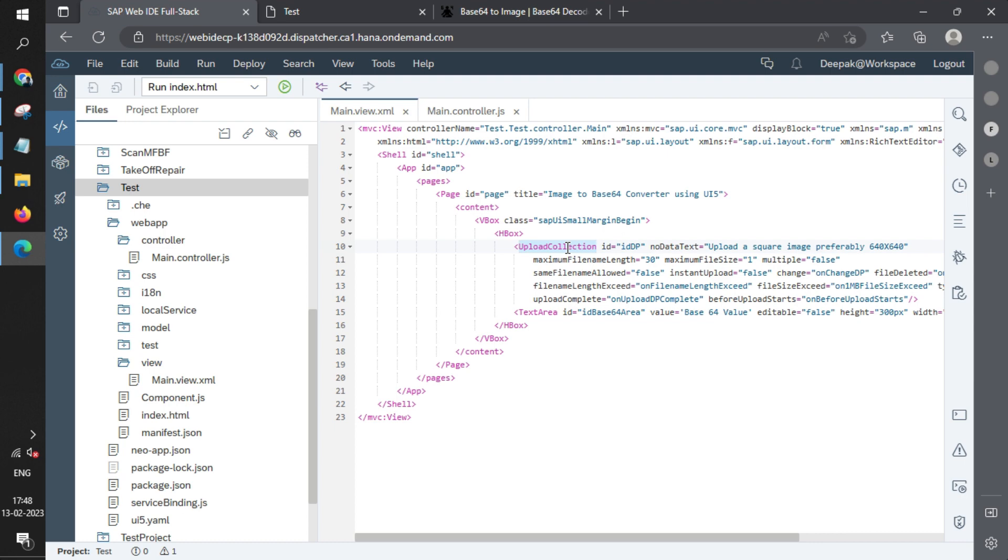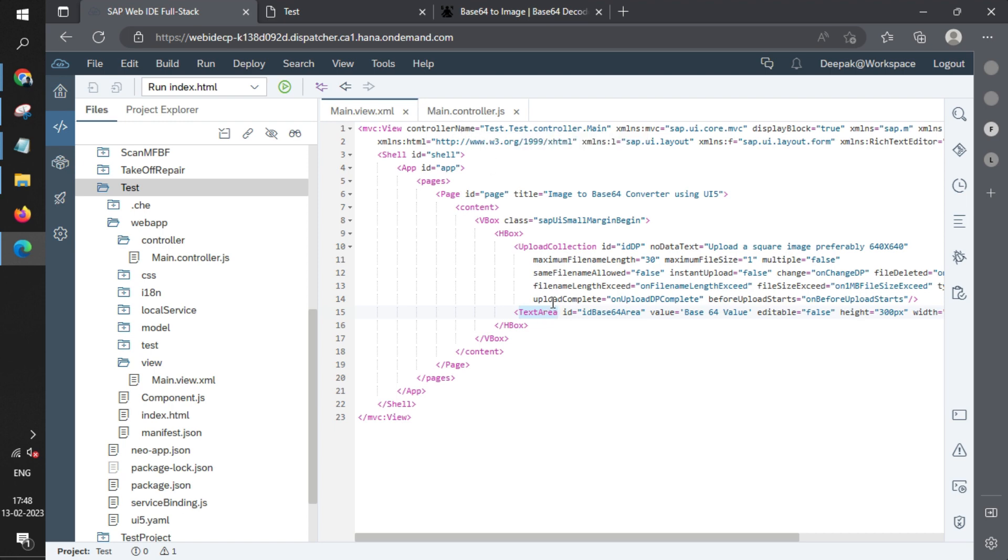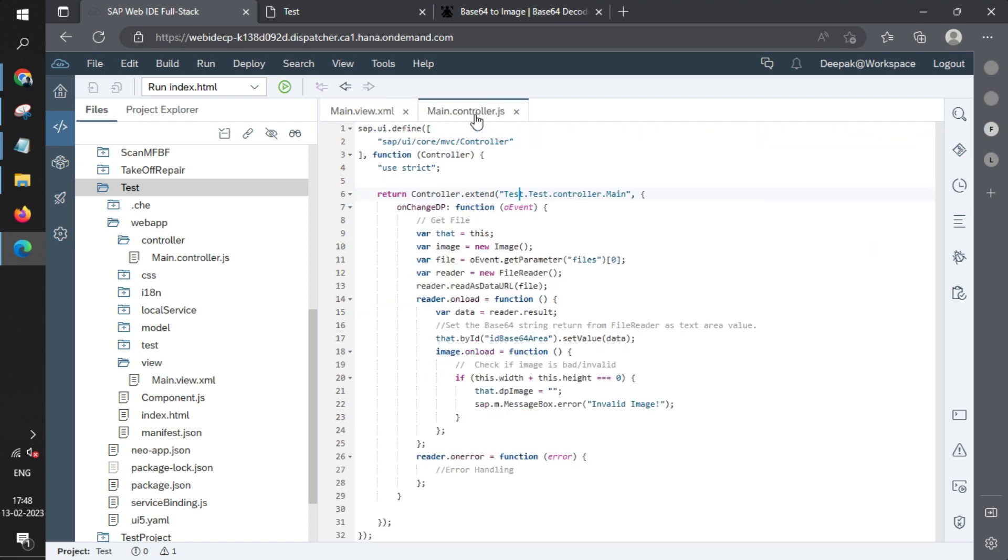UploadCollection will be used to upload the image file. We have created a text area where we'll store the Base64. In a real scenario, you don't store it anywhere; you send it to the backend. Now in the controller, you see onChange.